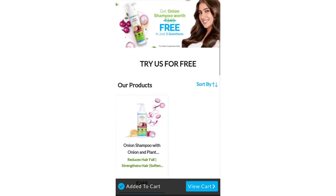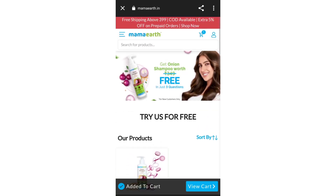Hi guys, what's up! Welcome back to my channel. In today's video I will tell you how to get onion shampoo free. You can see it on the official website — get onion shampoo worth 3.49 for free. I will tell you how in today's video, and the page link will be provided in the description box.